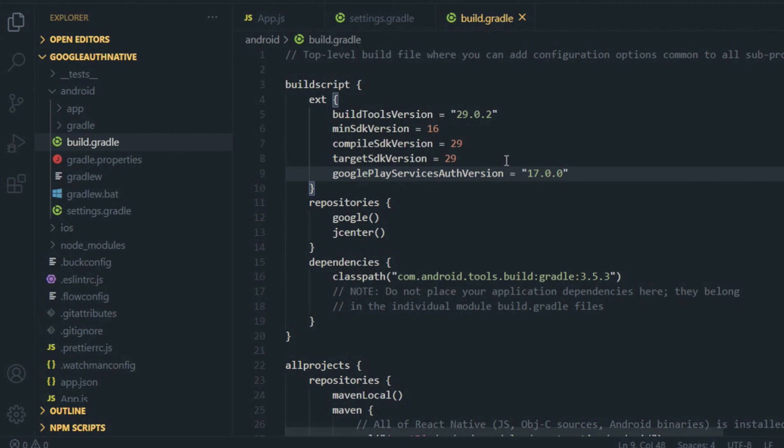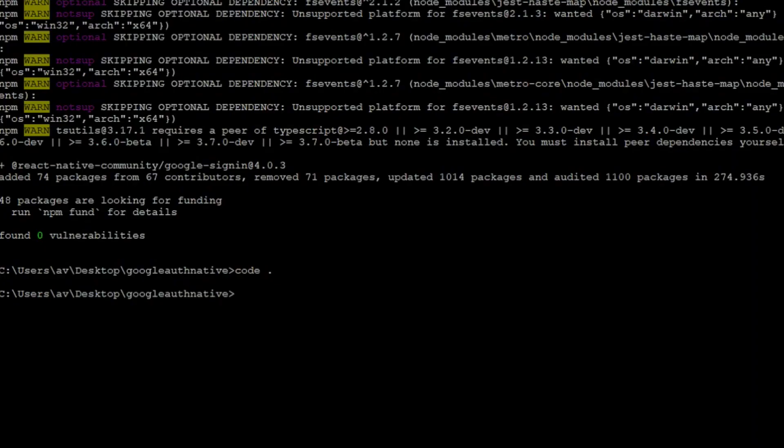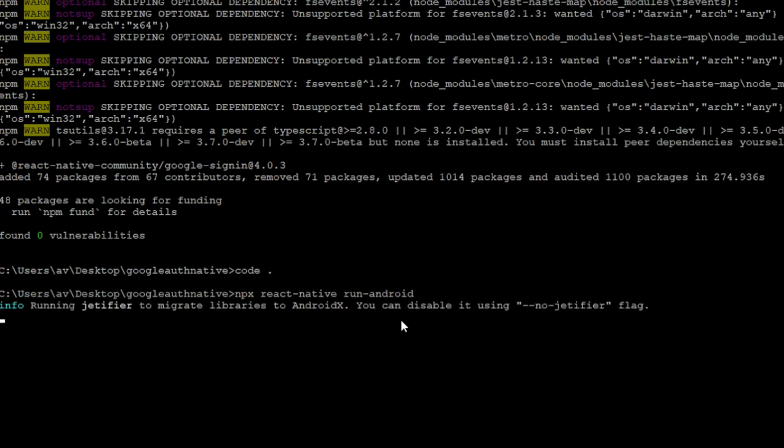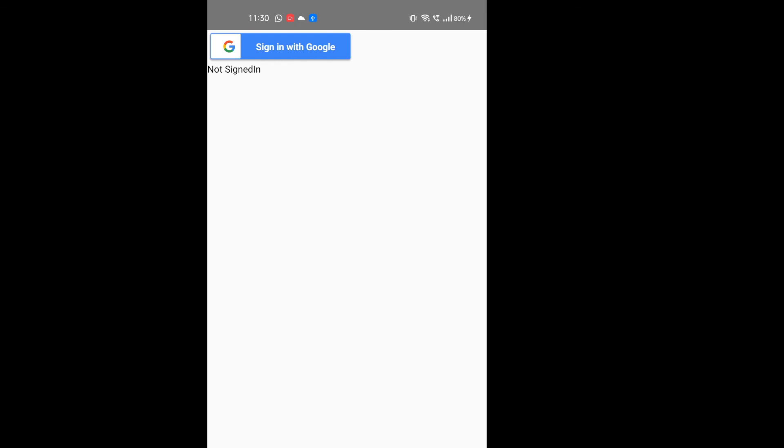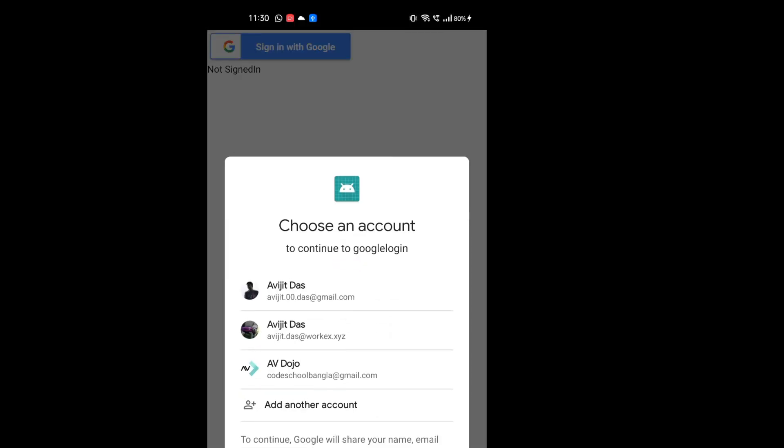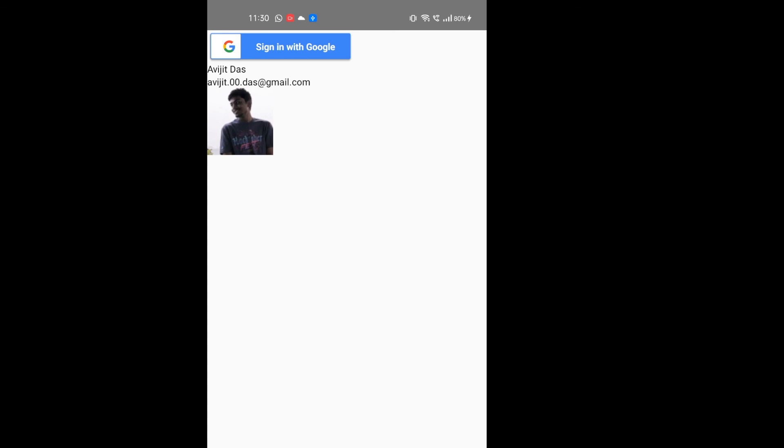Now you need to run it or test it on your device. Connect your device with your desktop or laptop and then open your command prompt or terminal. Simply write npx react-native run-android. It will take some time to build that application and install it on your device. You can see everything is working perfectly here. If I click on the sign in with Google button, it will ask to choose one account of Google and here you can see it is showing my name, email, and photo.